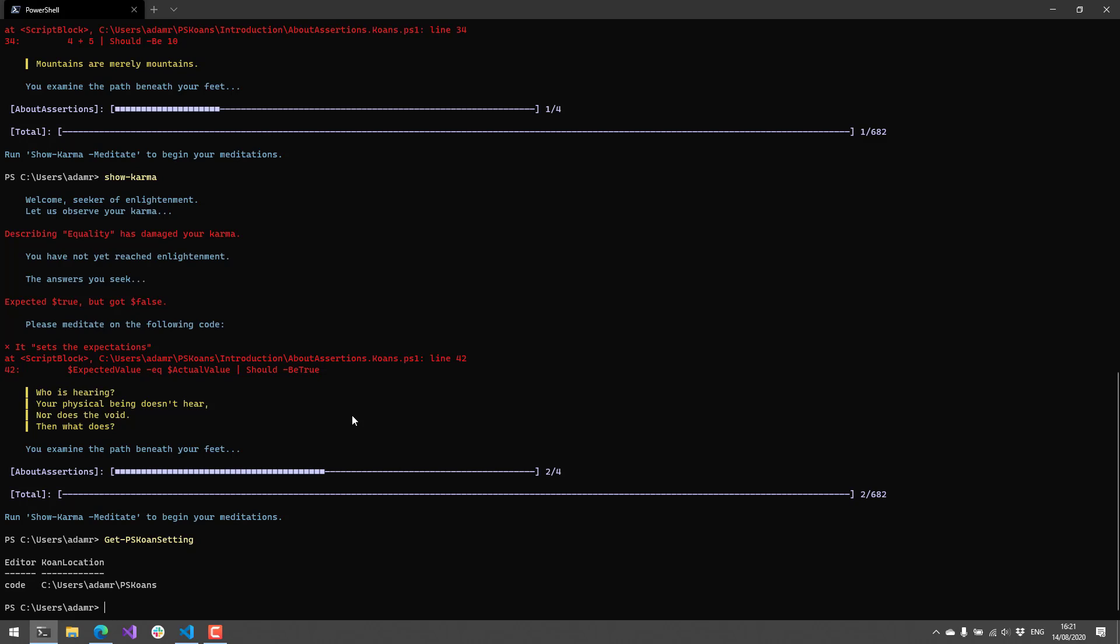You can also change your editor. Right now it is defaulting to VS Code and that's why when I call Show-Karma -Meditate, it actually opens up VS Code with that particular PS1 file in it.